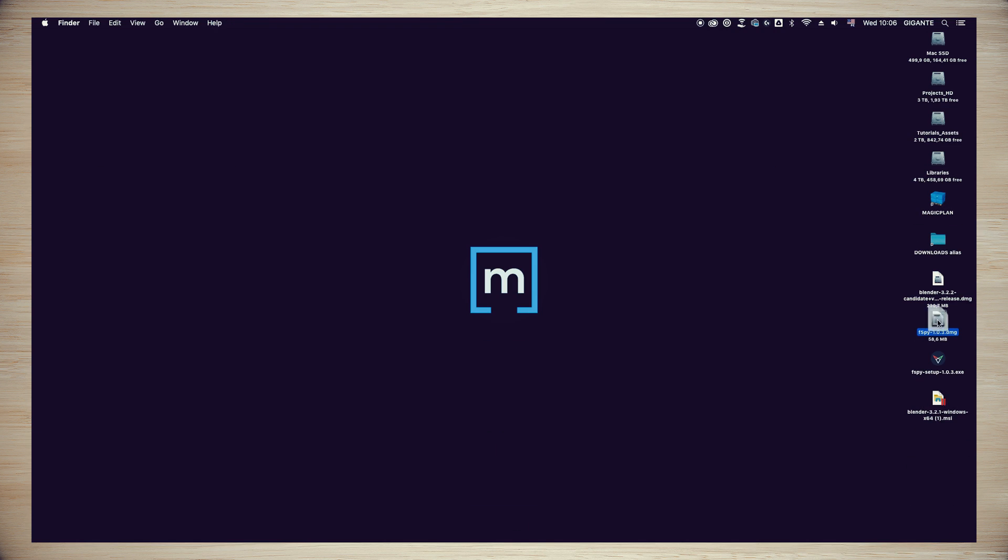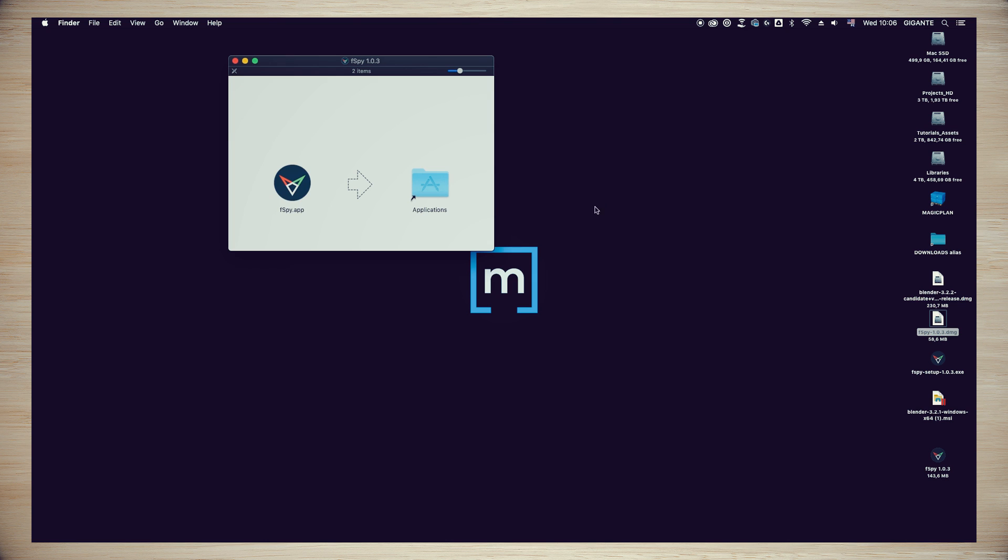The same steps apply for the FSPY software, for Windows or Mac.